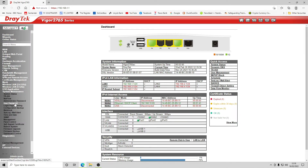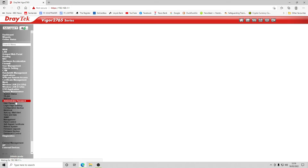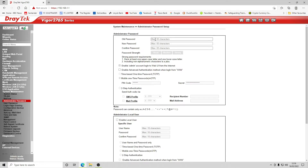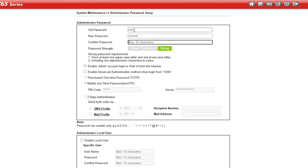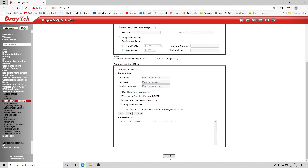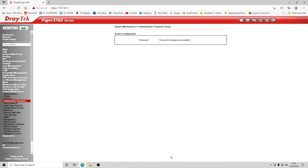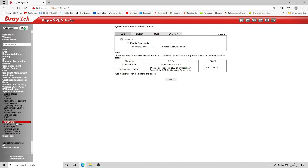Next we go into the administrator password under system maintenance. We enter the old password — admin — and set a strong new password. We click OK and the password is changed.